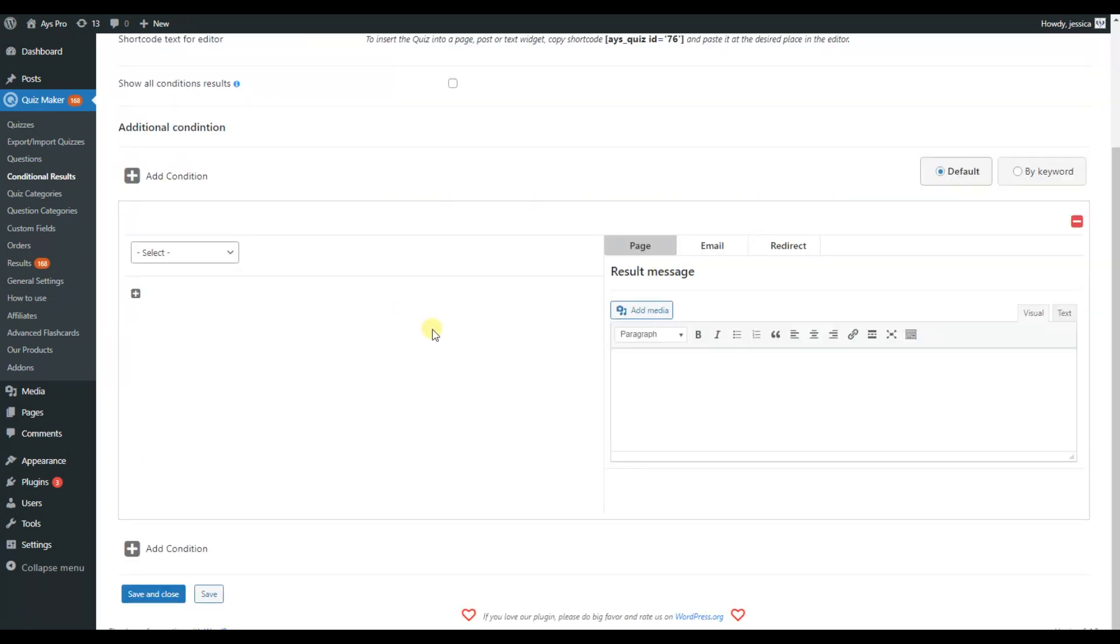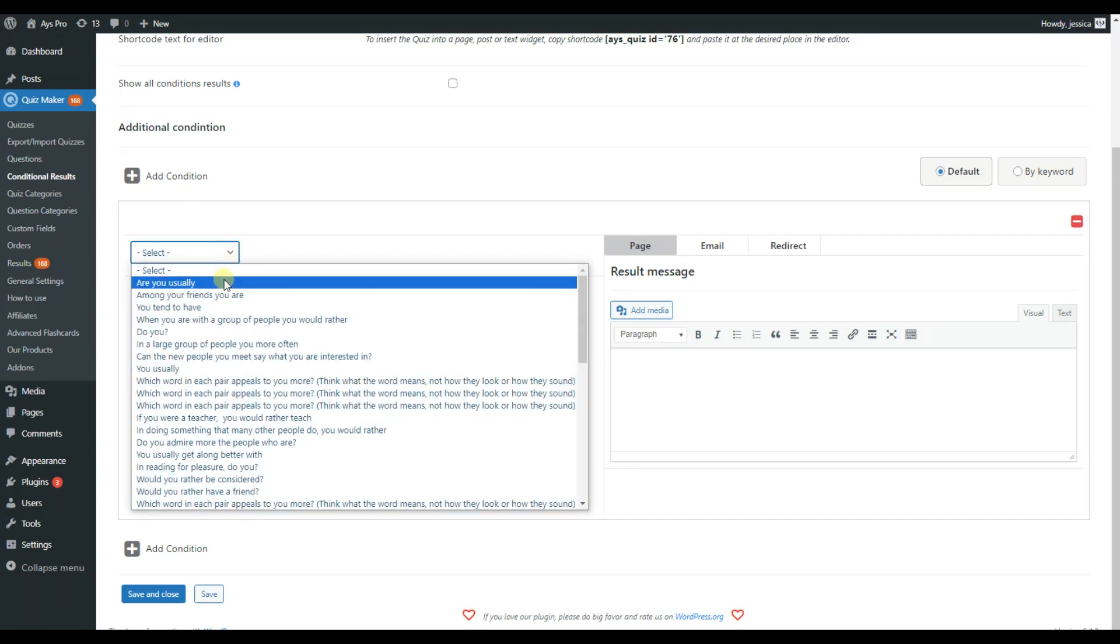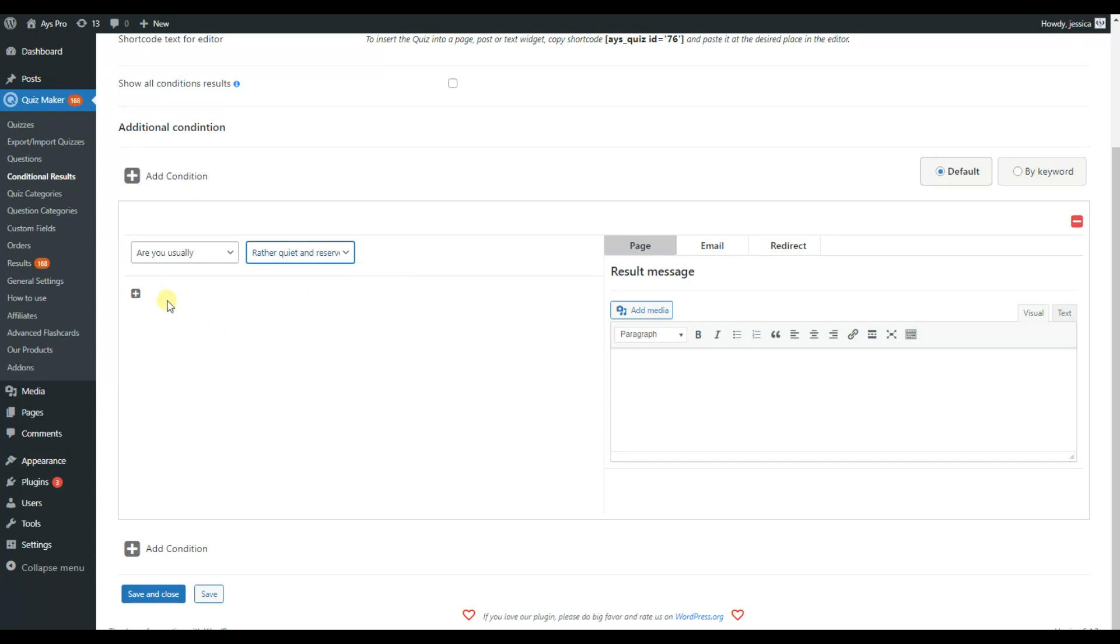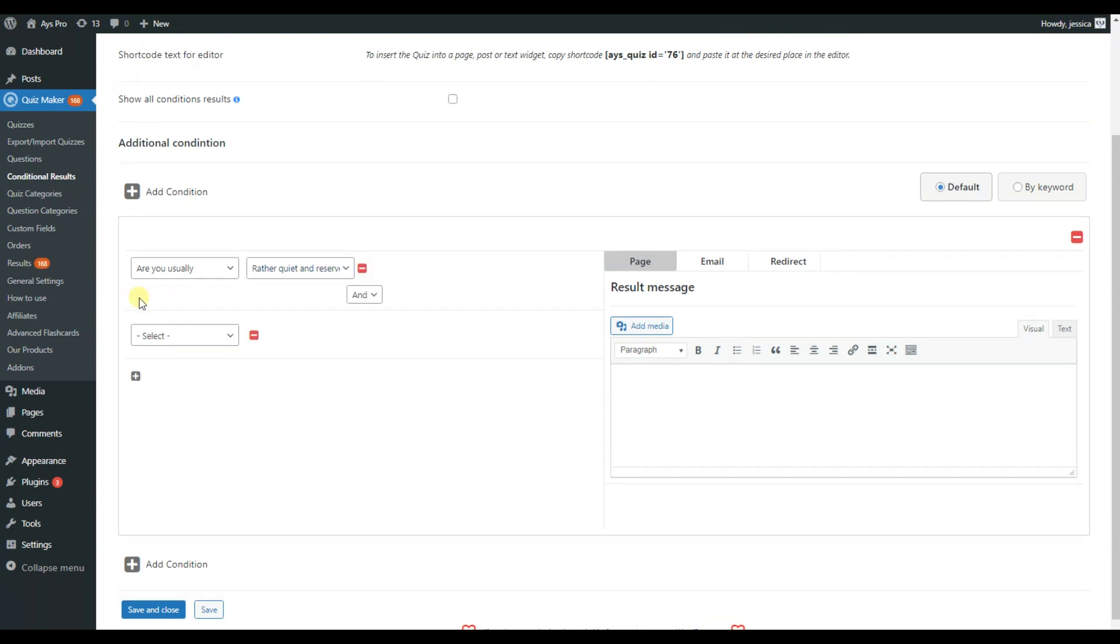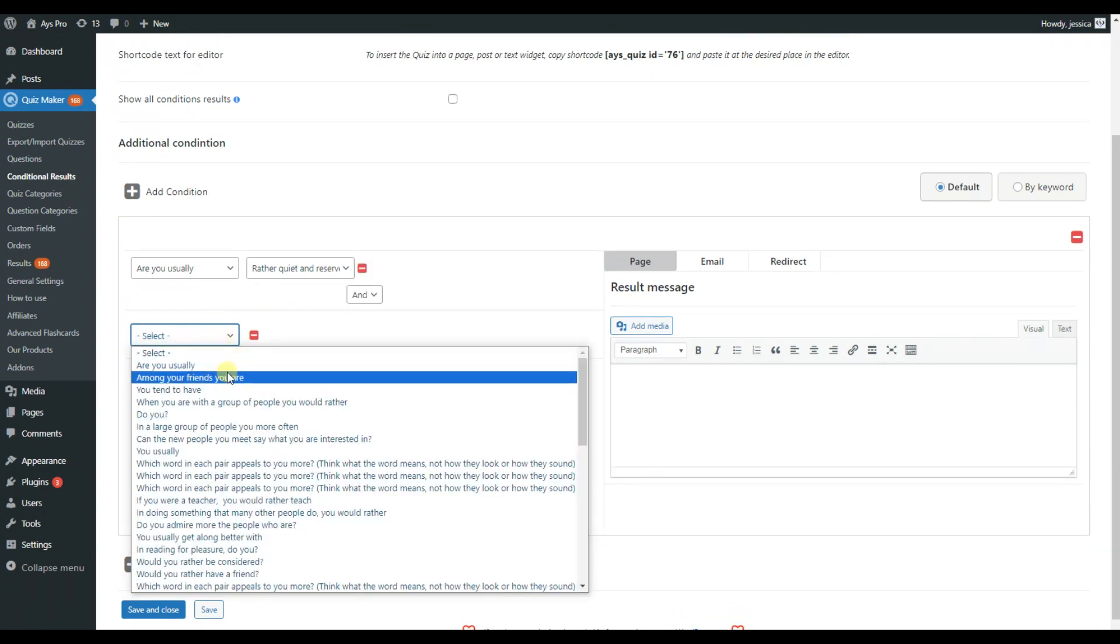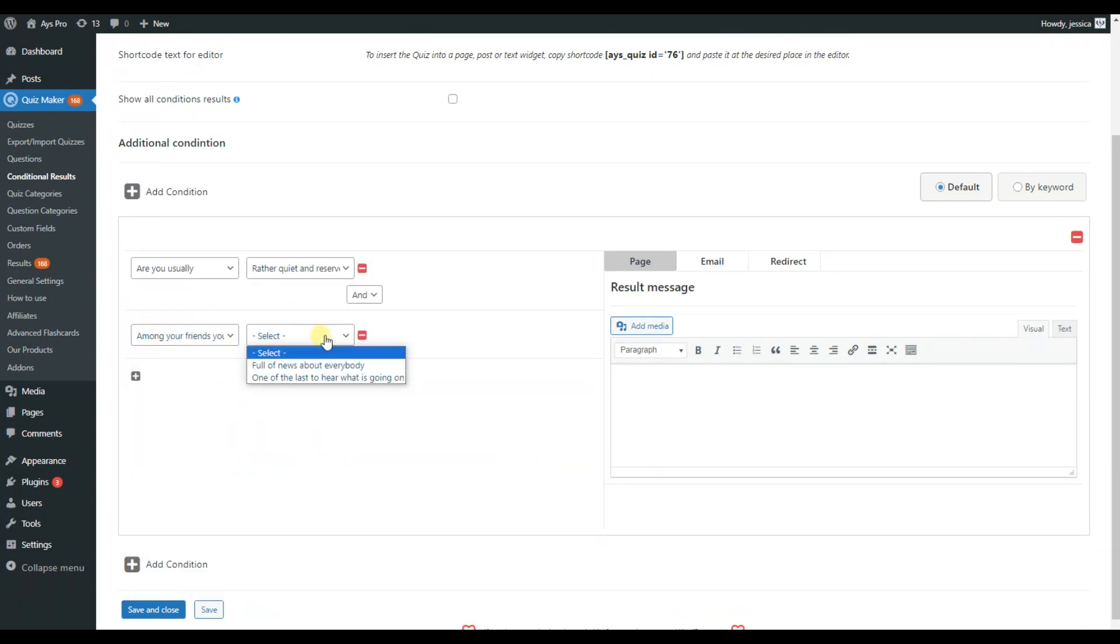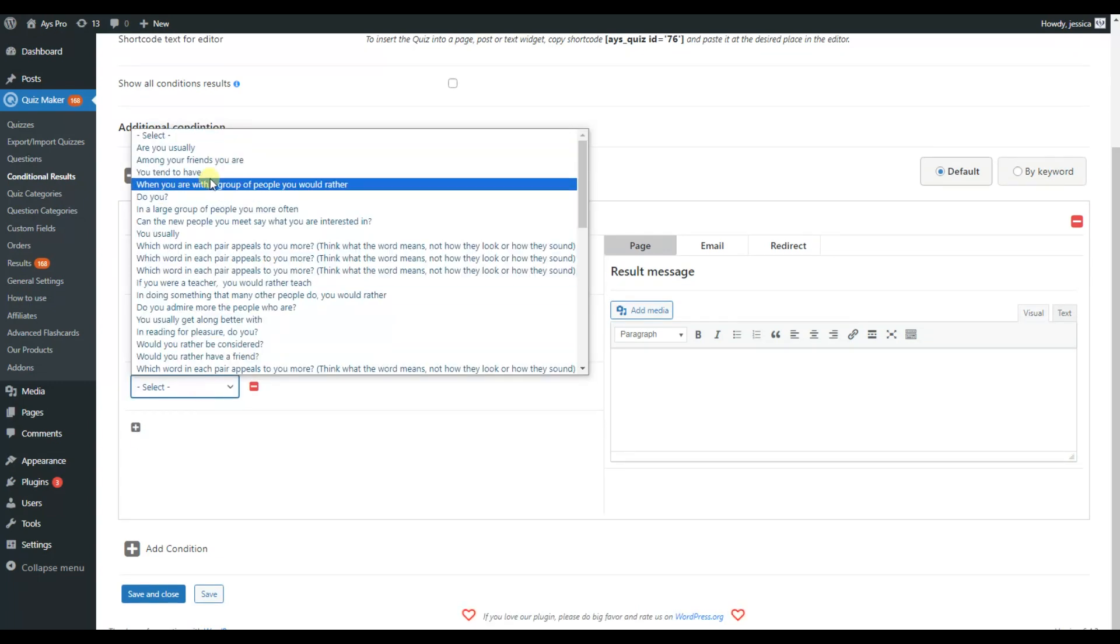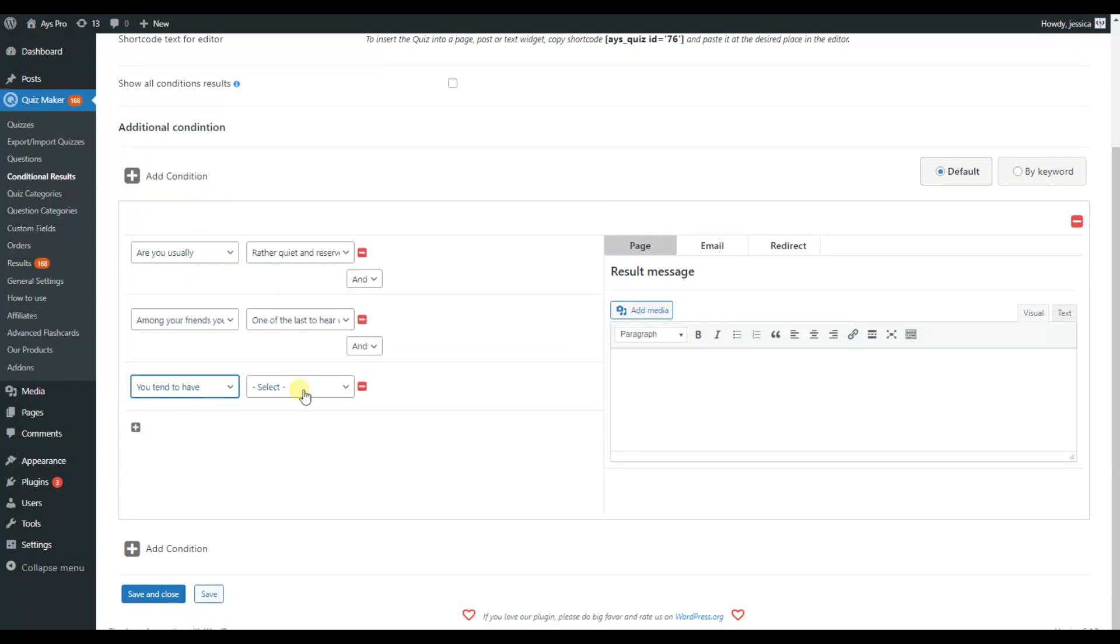If you choose to create your conditions by default, you select the question and then select a specific answer for the condition from the answer options. Here we provide the relevant result message. The WordPress editor is fully customizable so you can change the result message the way you like by adding media and customizing the text.